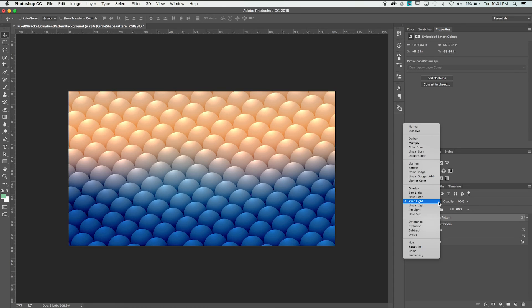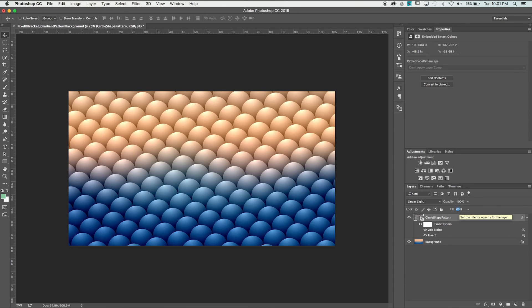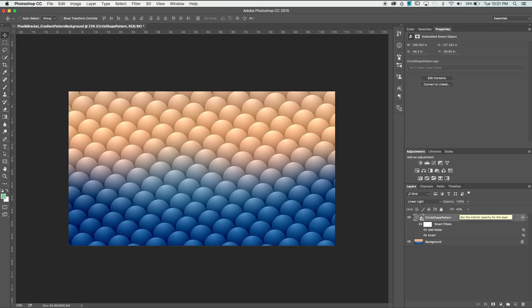If you want the shapes to pop a little more, select the Linear Light blending mode. I'm going to set the Fill to 40% now and add a Curves Adjustment layer.